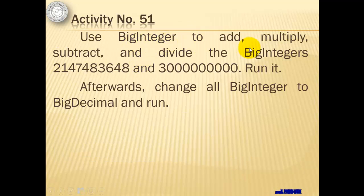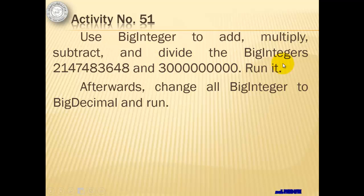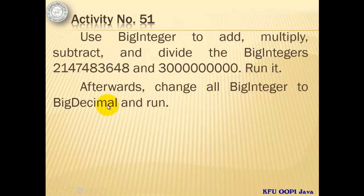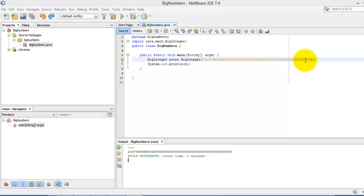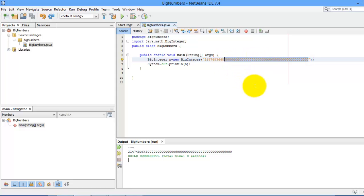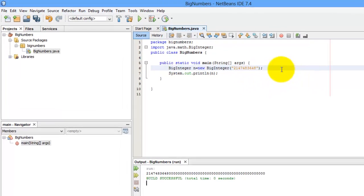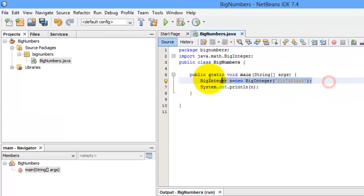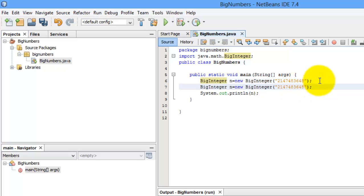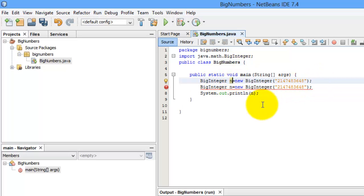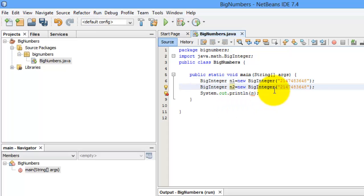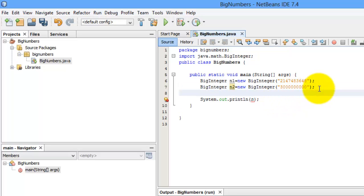We will use this in our next activity. We will use this BigInteger to add, multiply, subtract, and divide the big integers, this one and this one, and then later we will change this BigInteger to BigDecimal and run it. We'll stick to this project, so we'll just delete these zeros, and we will create another variable for n2. So this one will become n1, and then is n2, and n2's value will be 3, and nine zeros, 2, 3, 4, 5, 6, 7, 8, 9.